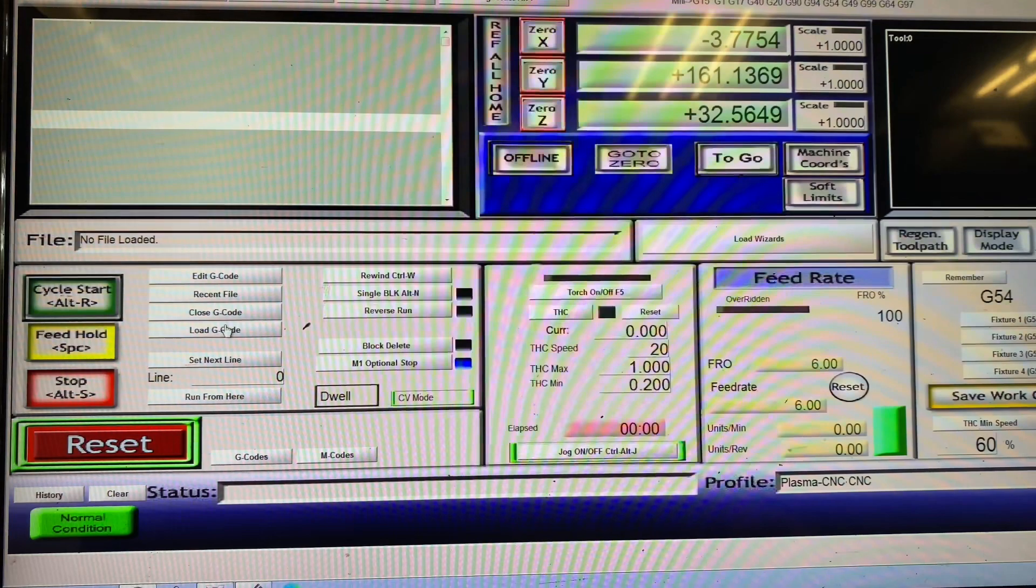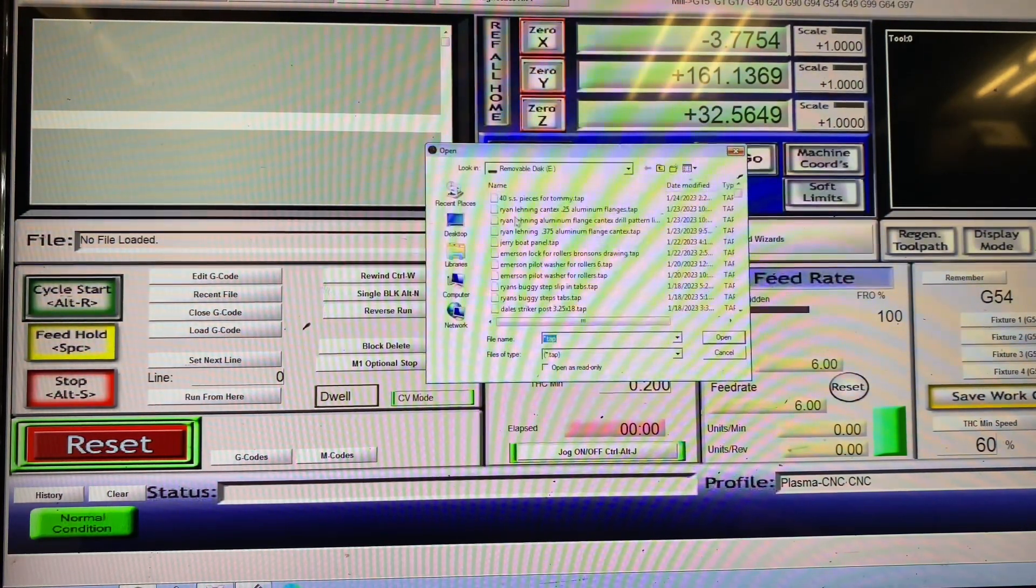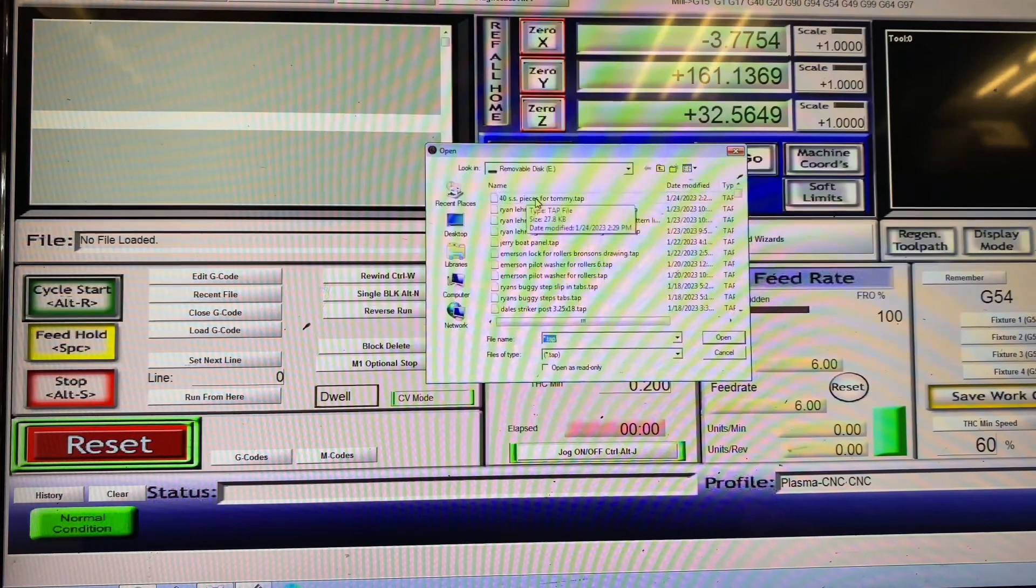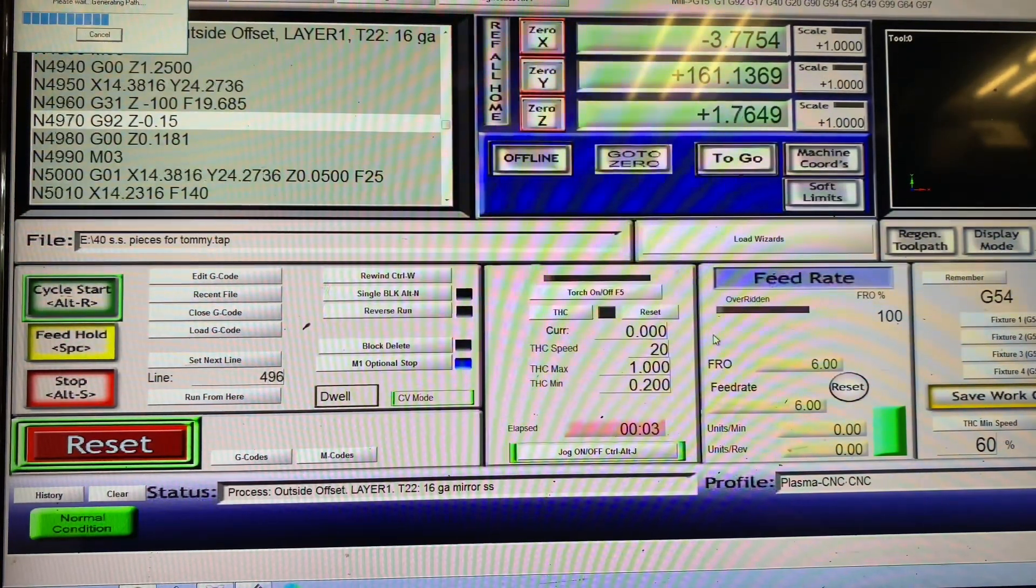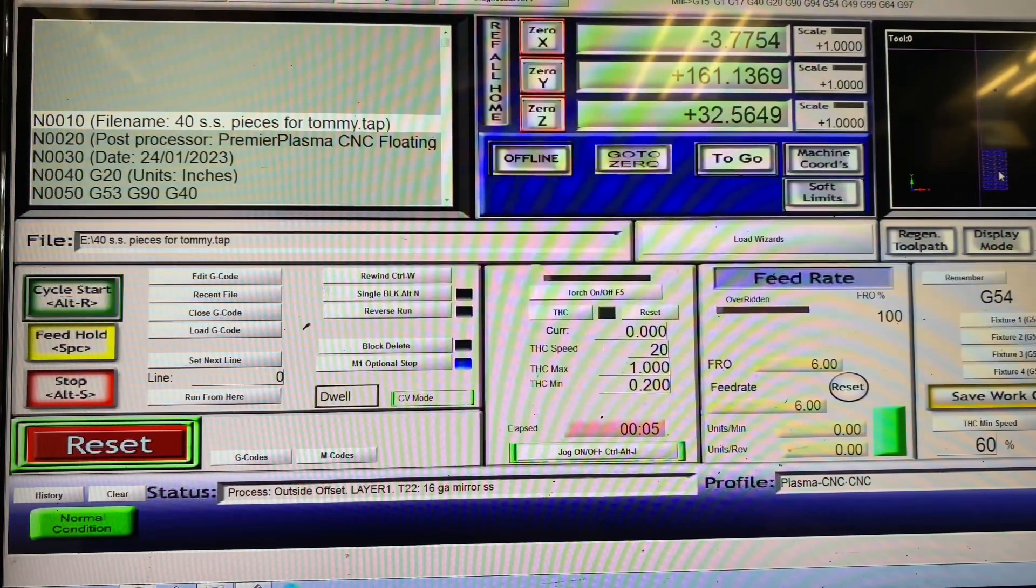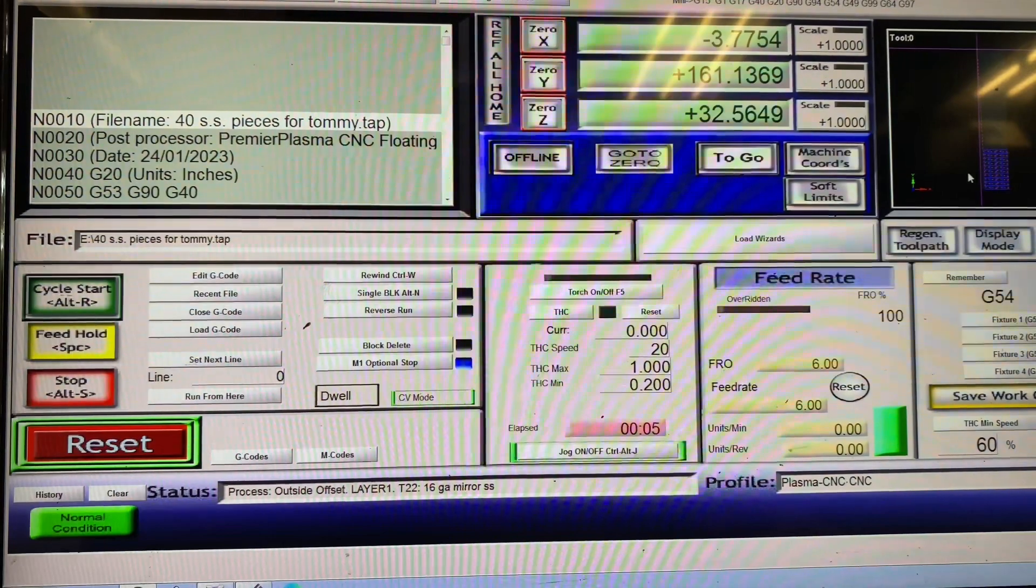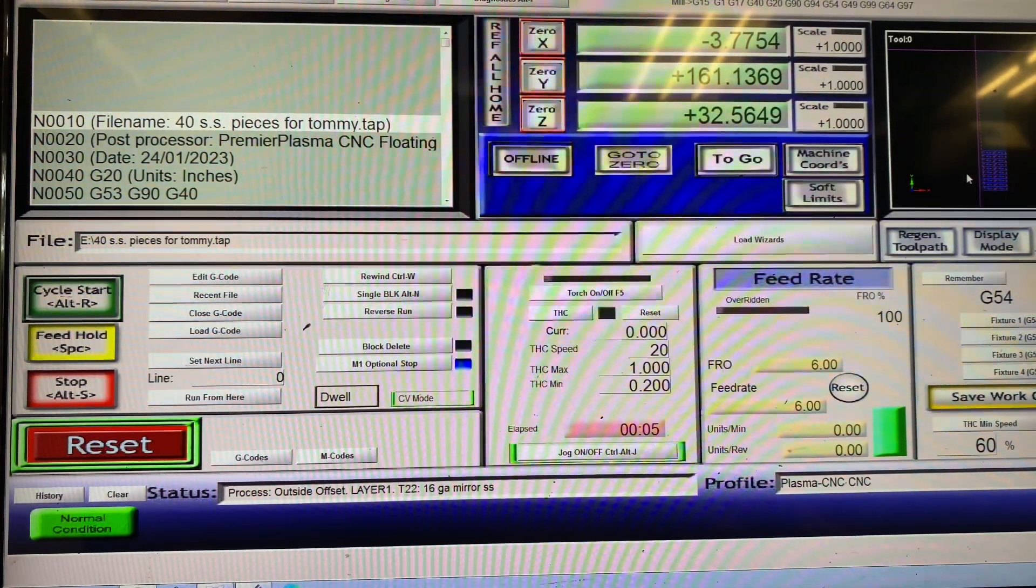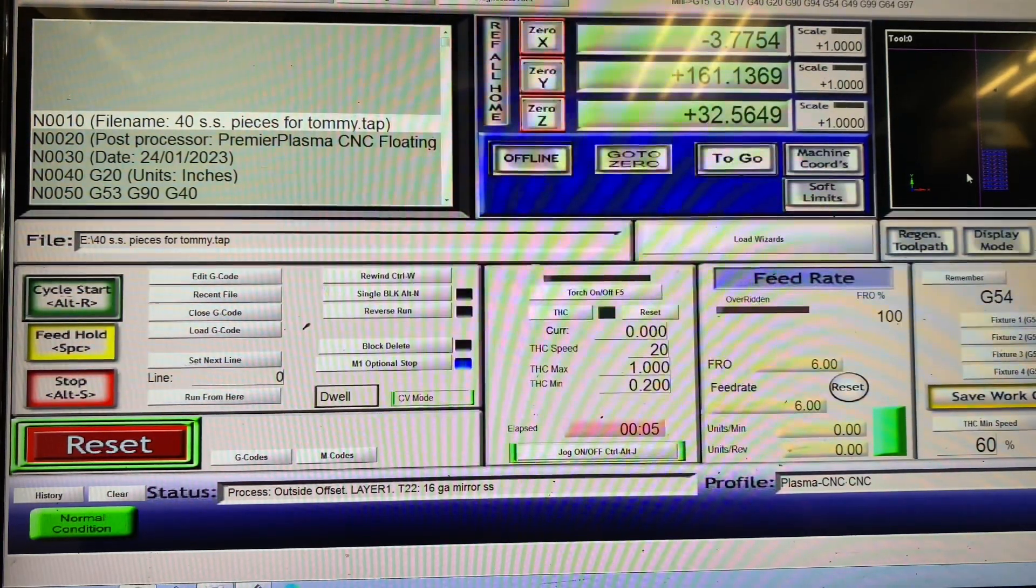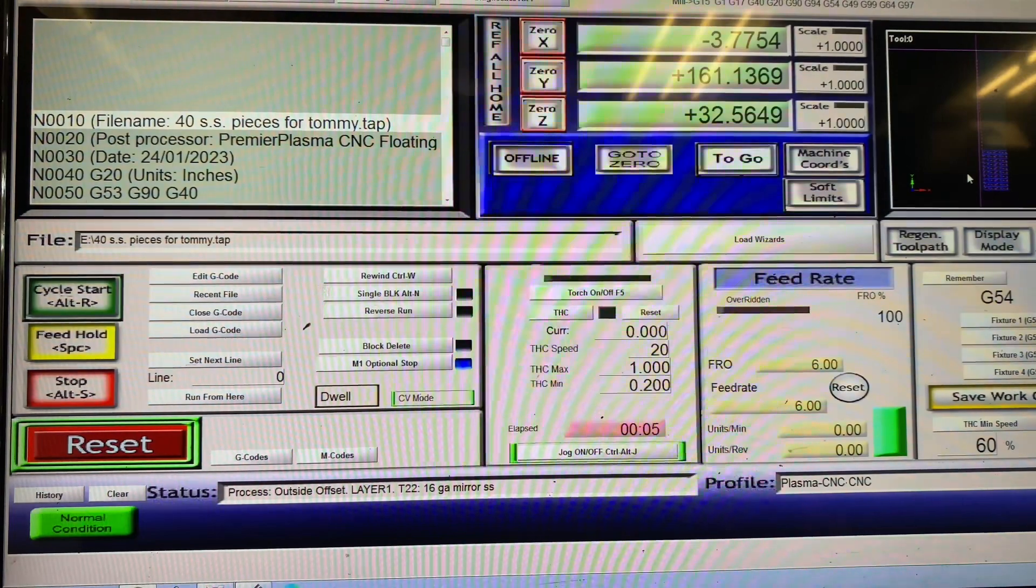So now we're going to go here to load G code and we're going to find our 40 stainless pieces, which are right here on the top. I'm going to open that. You'll see it load here in a minute. There's our 40 pieces over here in the corner. So now what we're going to do is we're going to run outside and get the sheet of material and get it set up on the table. And then we'll show you how we zero our machine out on the sheet of material and start cutting.